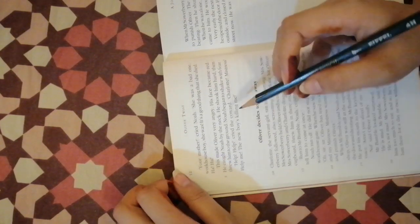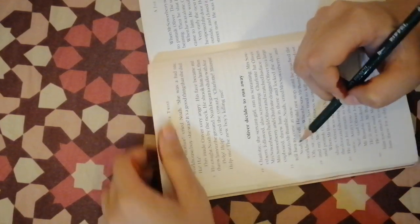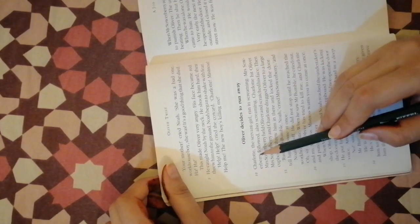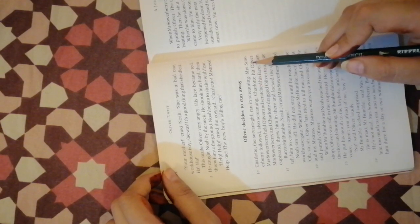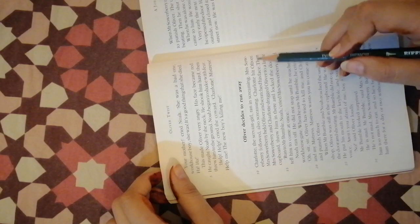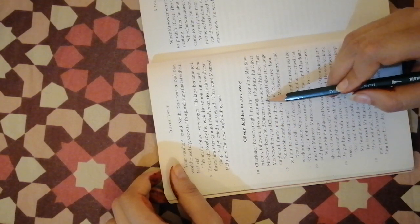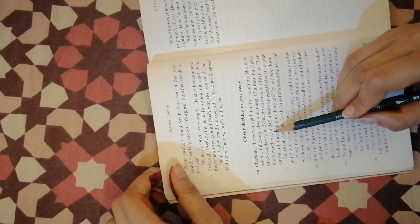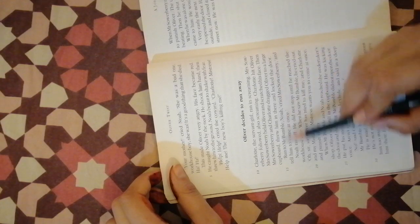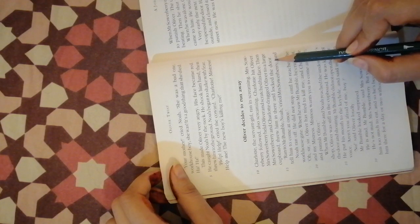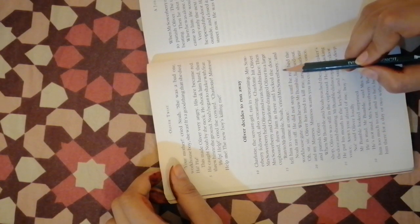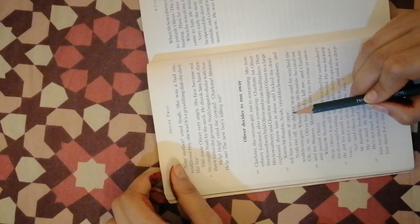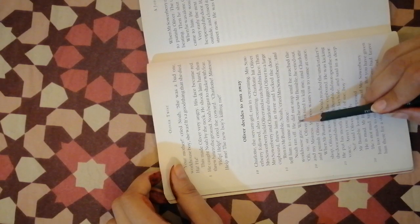Charlotte the servant girl ran in screaming. Mrs. Sowerberry followed also screaming. Charlotte hit Oliver. Mrs. Sowerberry held Oliver and scratched his face. Then Mrs. Sowerberry and Charlotte dragged Oliver to a large cupboard, threw him in there and locked the door. Run to Mr. Bumble, Noah, cried Mrs. Sowerberry, and tell him to come at once. Noah ran off. He did not stop until he reached the workhouse gate.